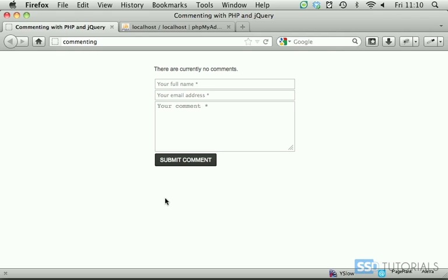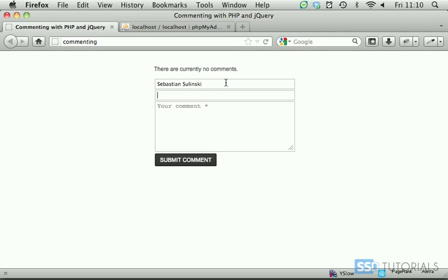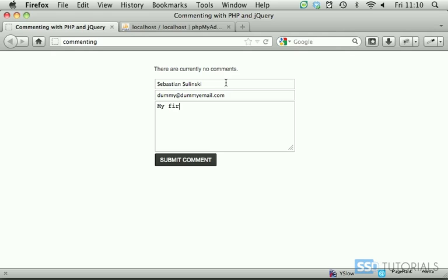Now, how it's gonna work? As you can see we have there are currently no comments. If we put some name and some email address I'm just going to use dummy at dummyemail.com and let's say my first comment.